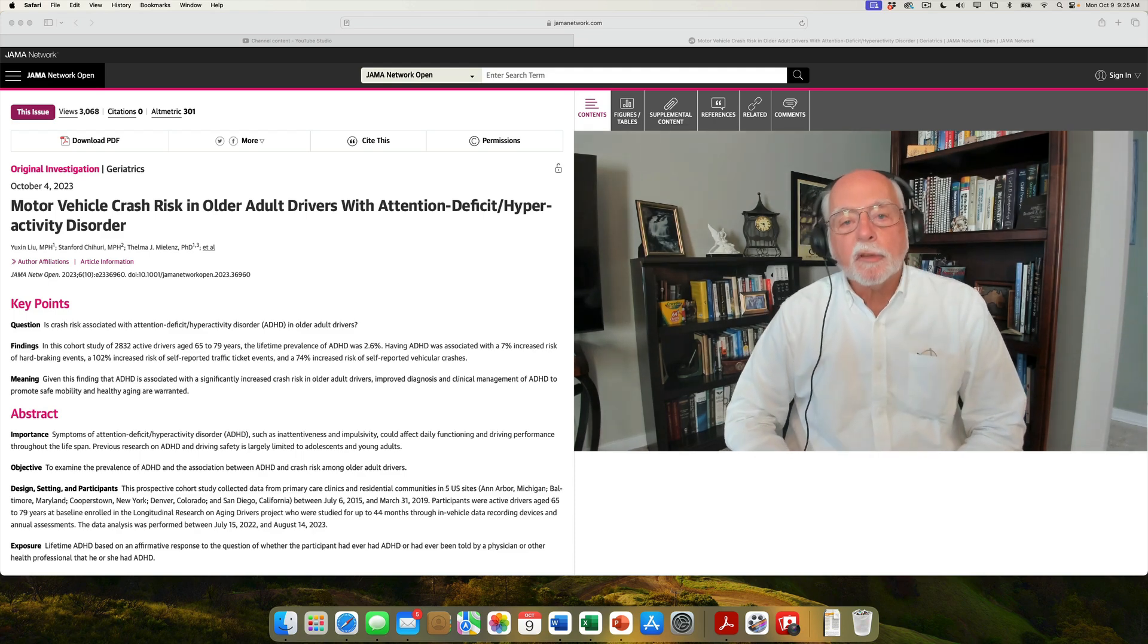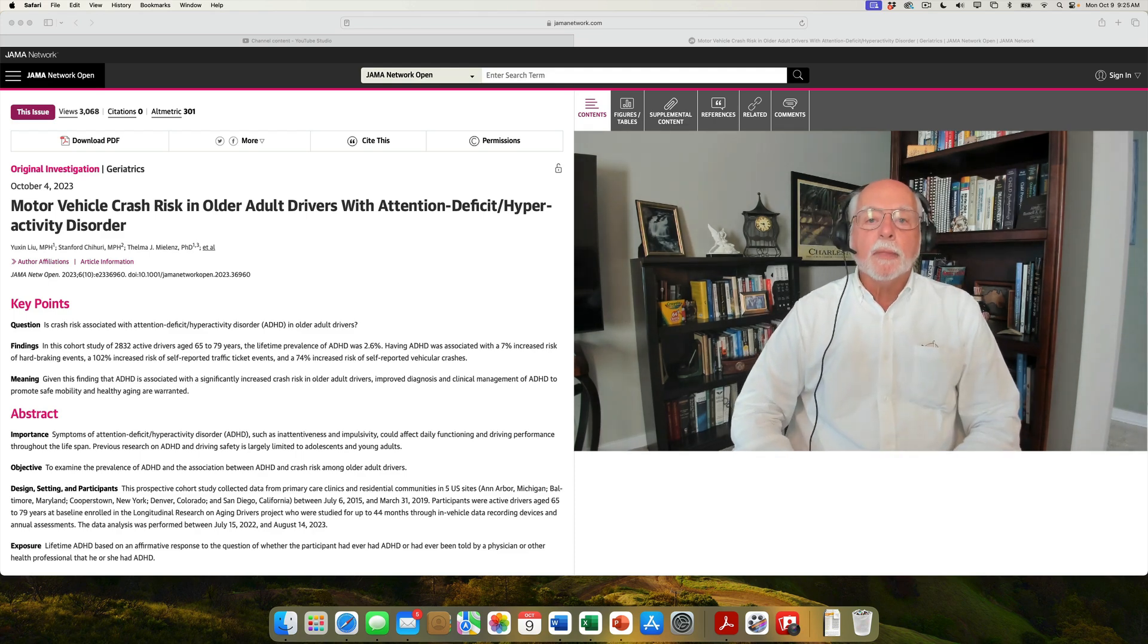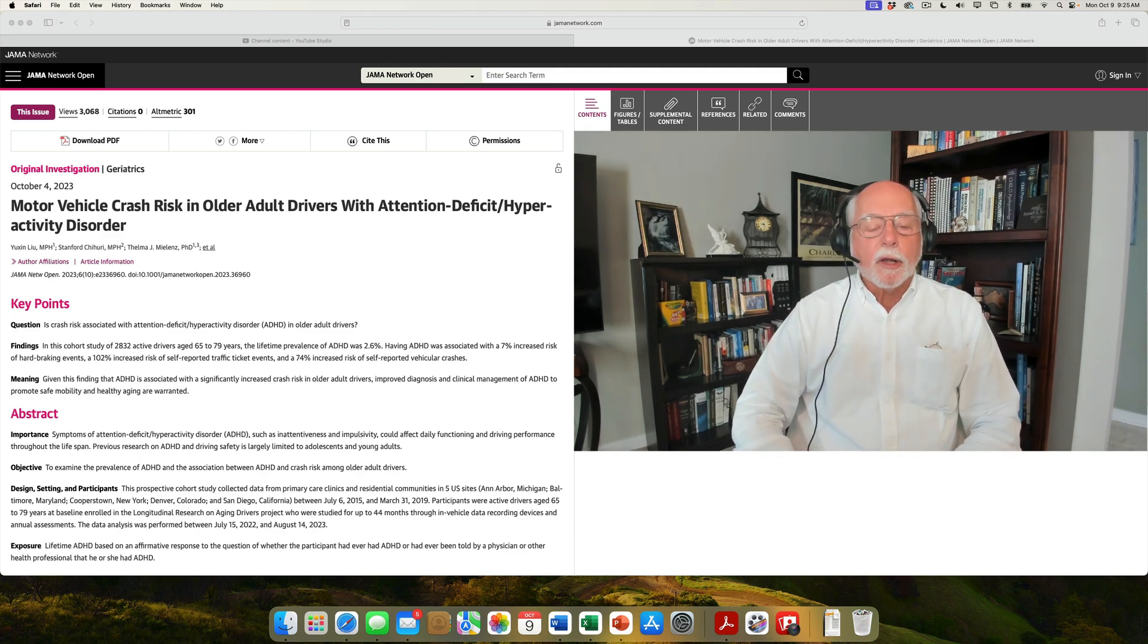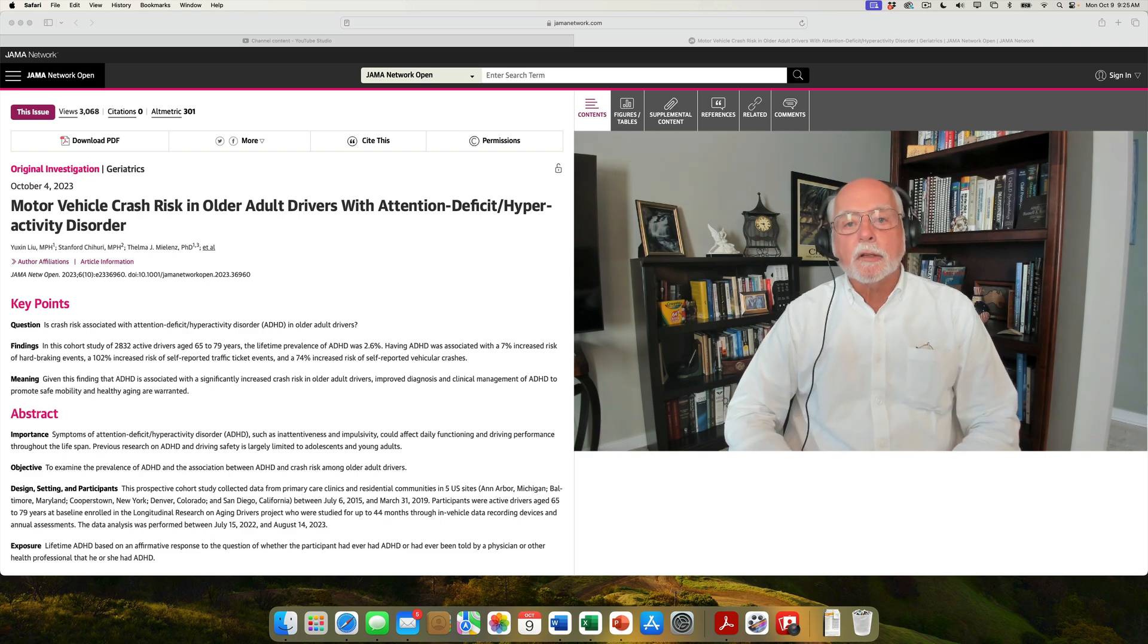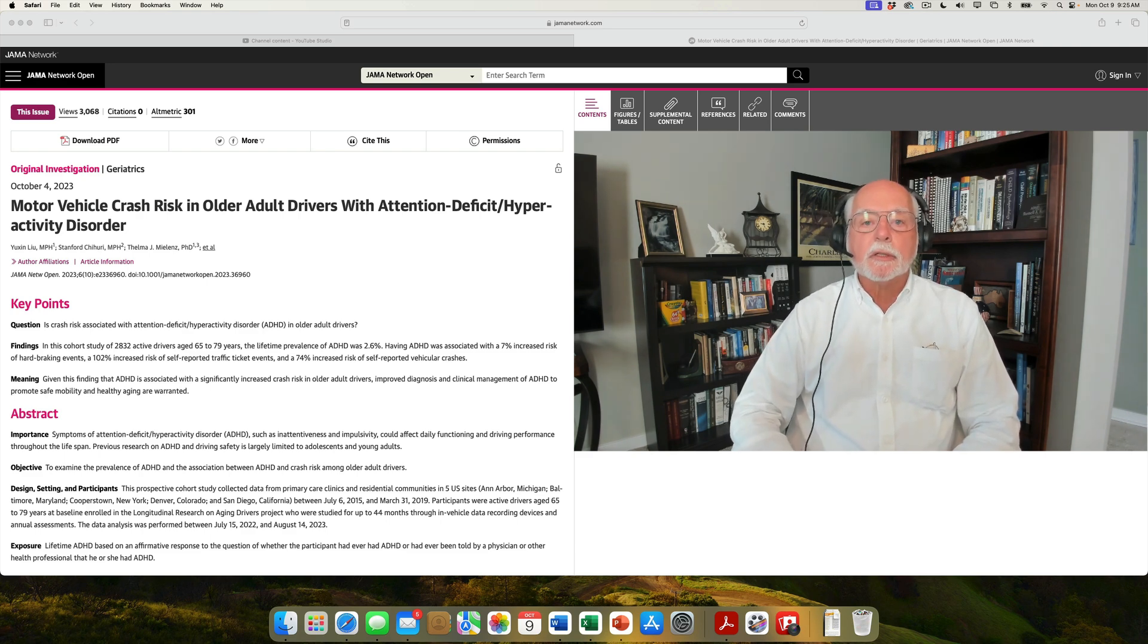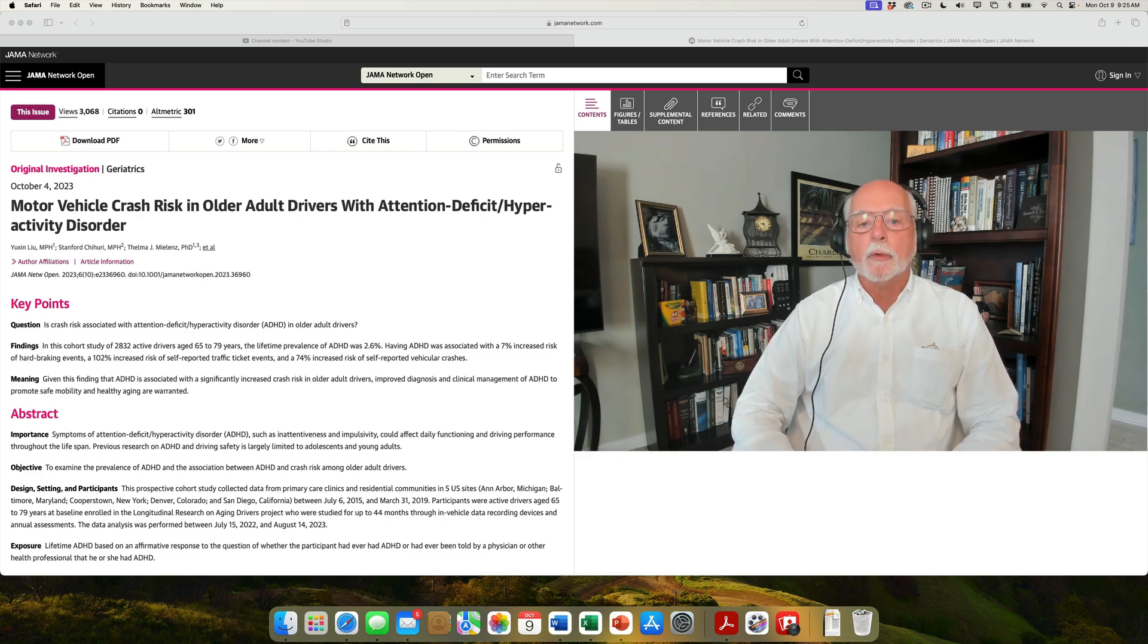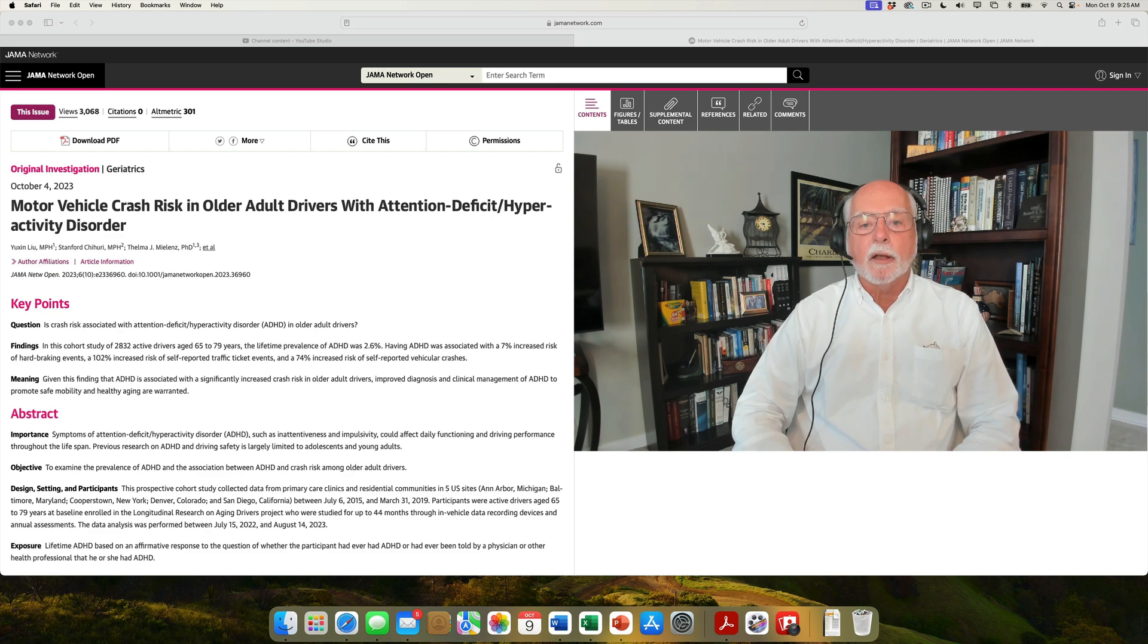Good morning, everybody. Russ Barkley here. Today I want to talk about a very important subject, which is a continuation of another lecture of mine on driving risks in ADHD adults.